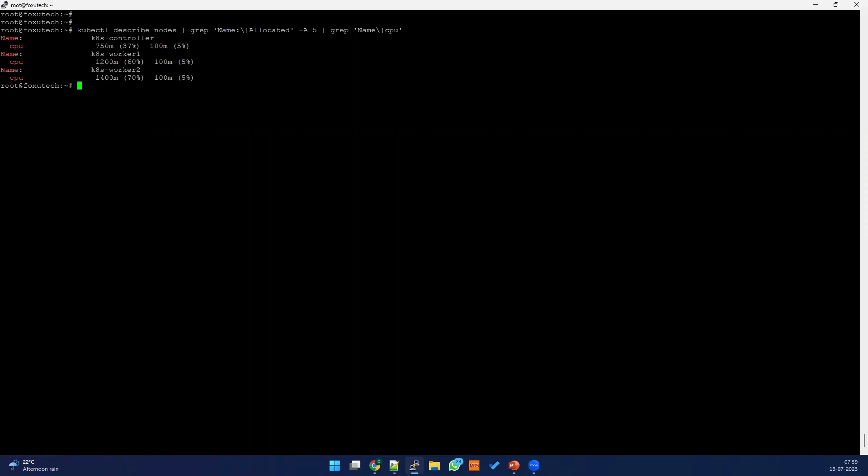Now we can see there are three nodes — one cube controller and two workers — and the usage is more than what was requested. This means the node is already running out of resources. We need to either clean it up or take another action.